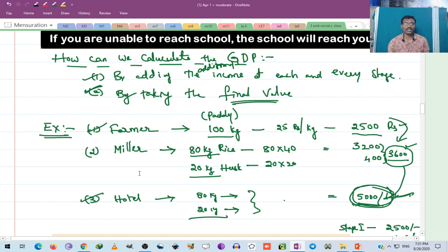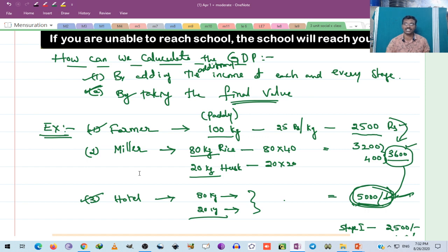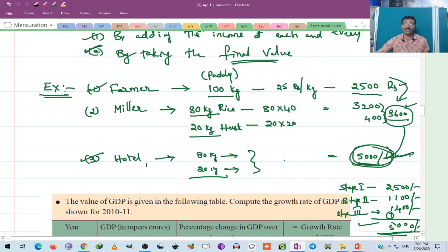So, how can we calculate the GDP? The GDP can be calculated with two methods. The first one is by adding the additional income at each and every stage, and the second one is by taking the final value. That is what we have discussed.